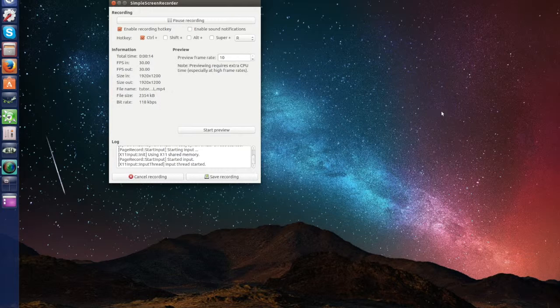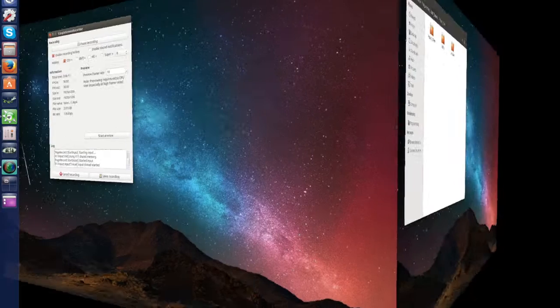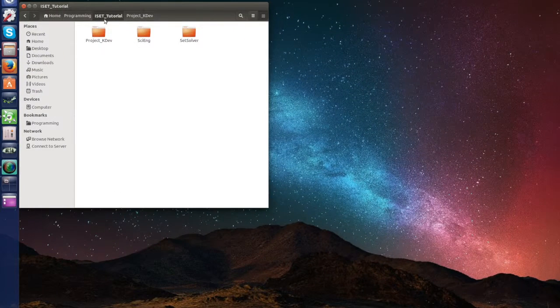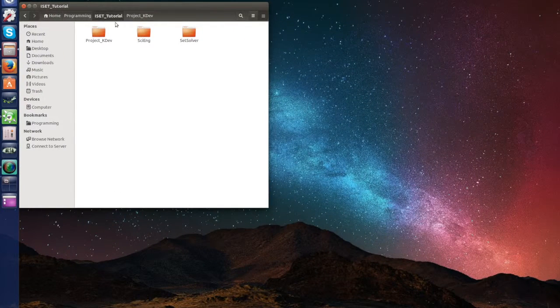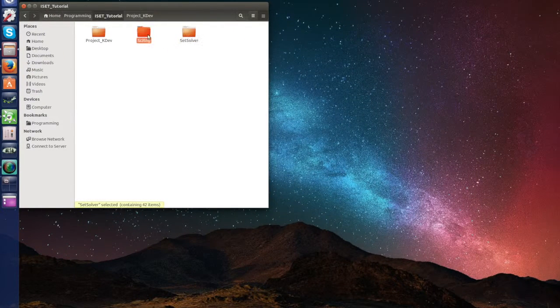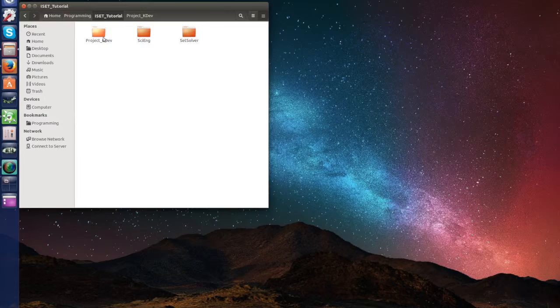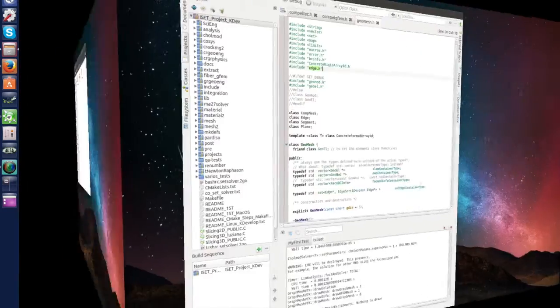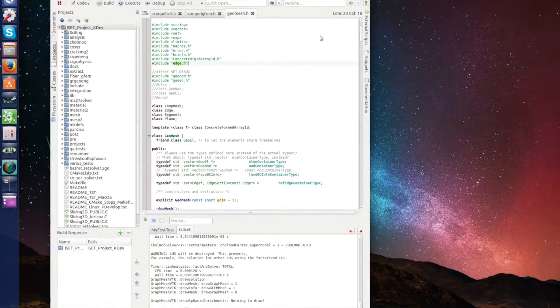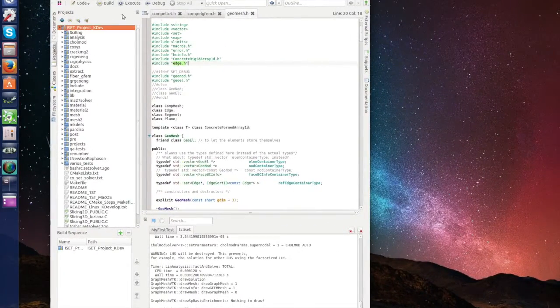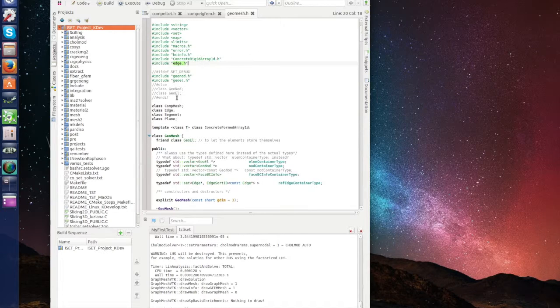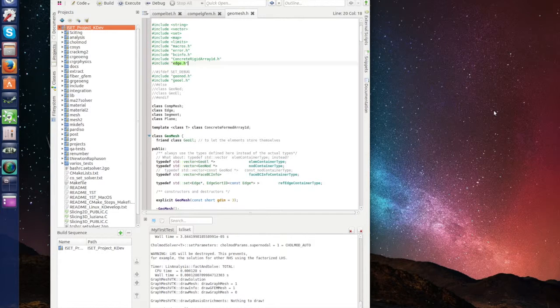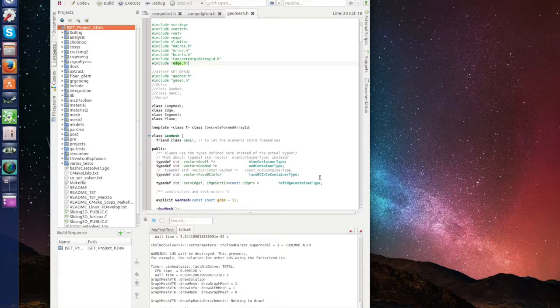Just remembering, we have this folder here, ISET tutorial, which had ISET solvers iang, and we created a project kdev here. Here we have our project open in kdevelop with all the folders, something that has been run, and now ISET uses for some codes CGAL.